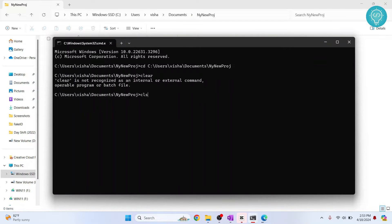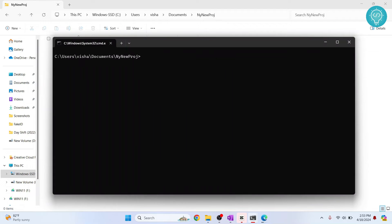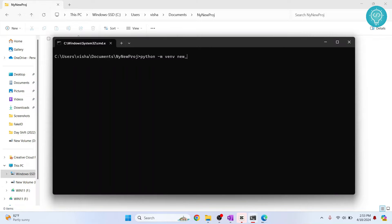Here, let's create a virtual environment. The command is Python dash M VENV and give a name to your virtual environment. Let's call it new underscore VENV. Hit enter. And now your Python virtual environment is being created.